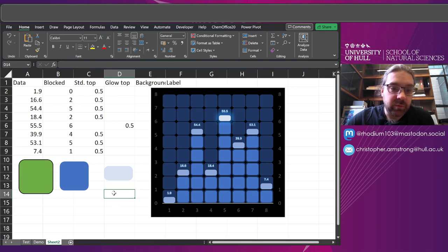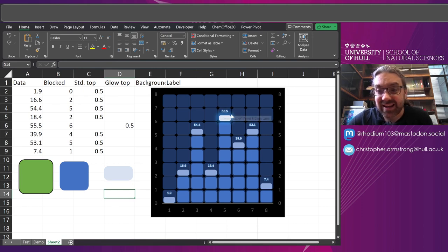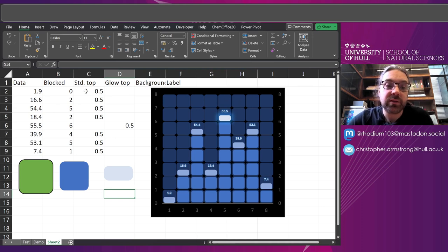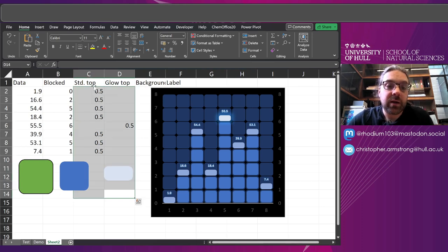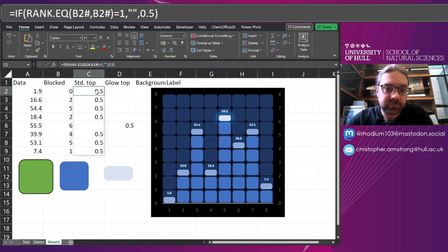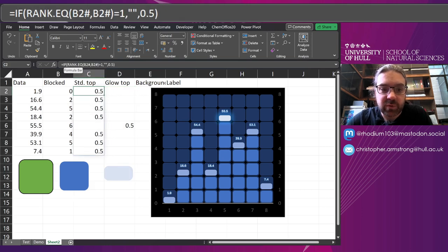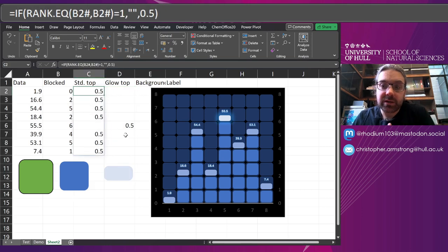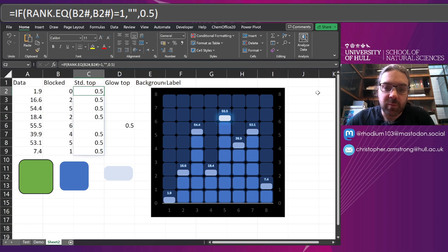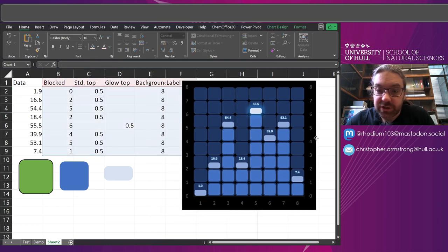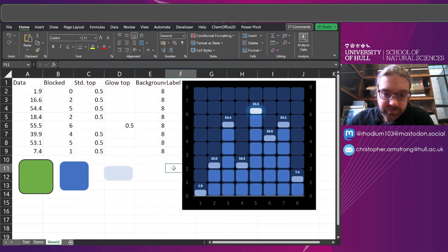We could easily stick a different thing on there using the same trick here. If we put a what is the rank equal to. Maybe we can conditionally format that by changing the number. But that's it.